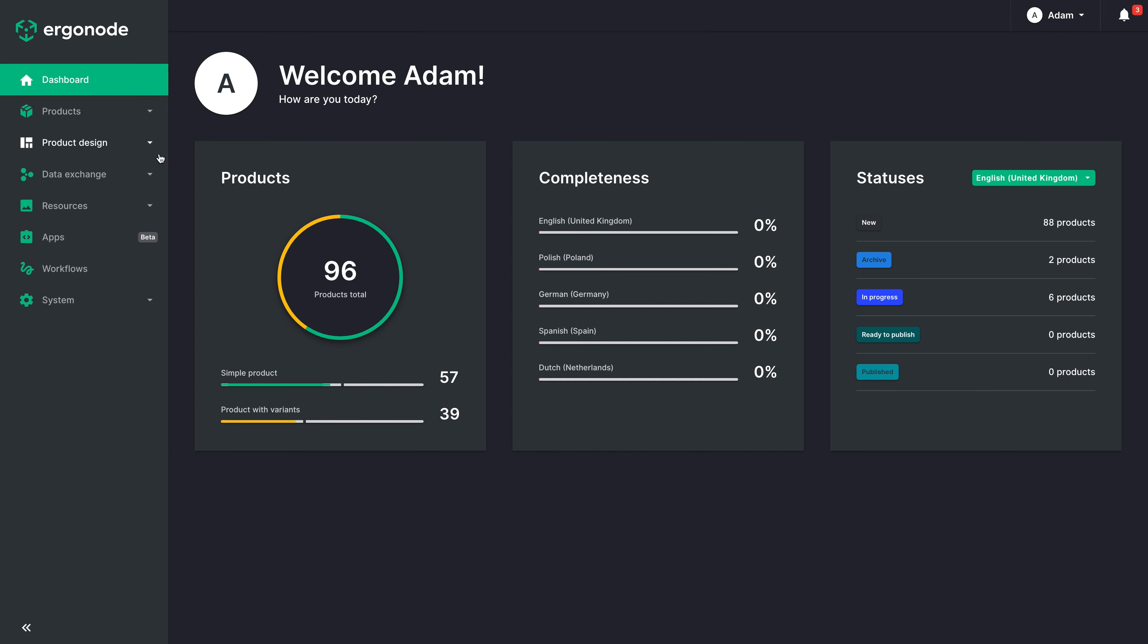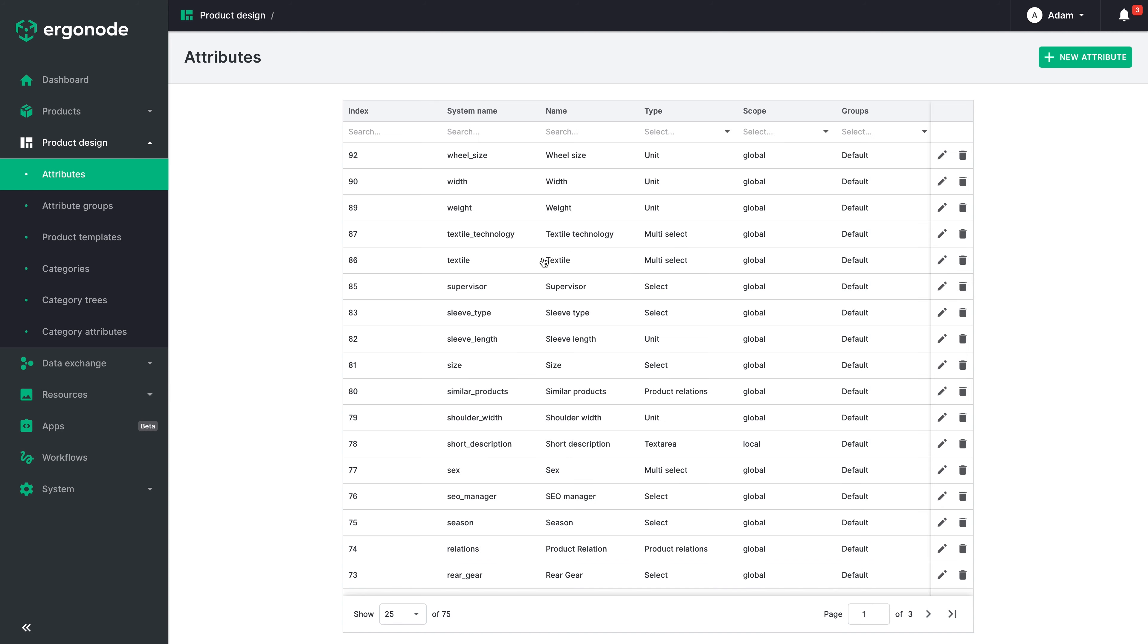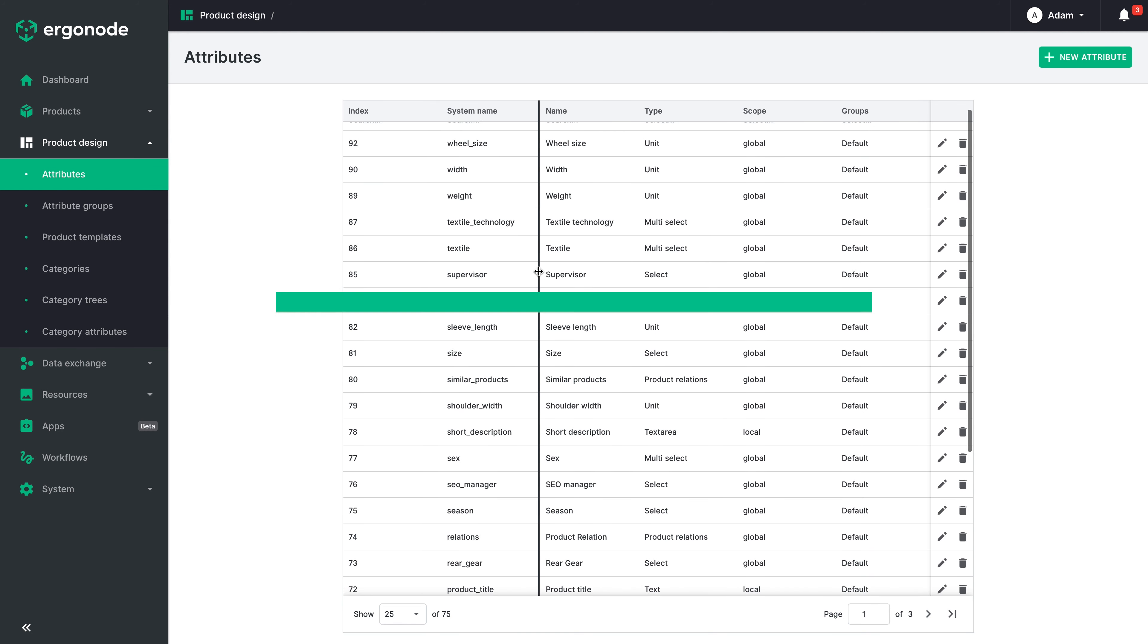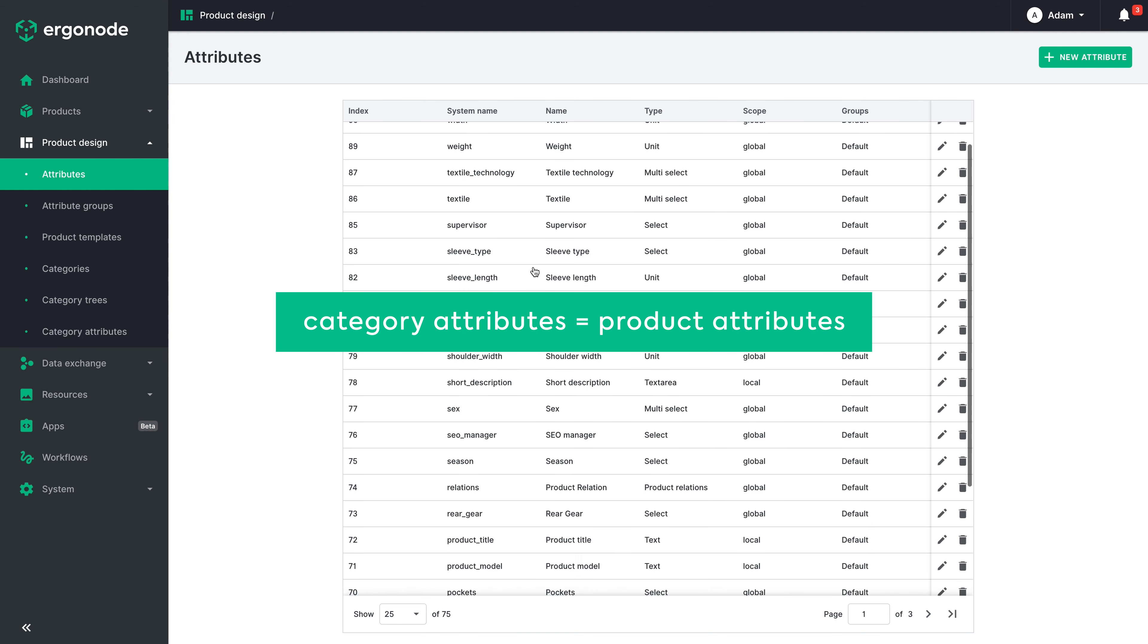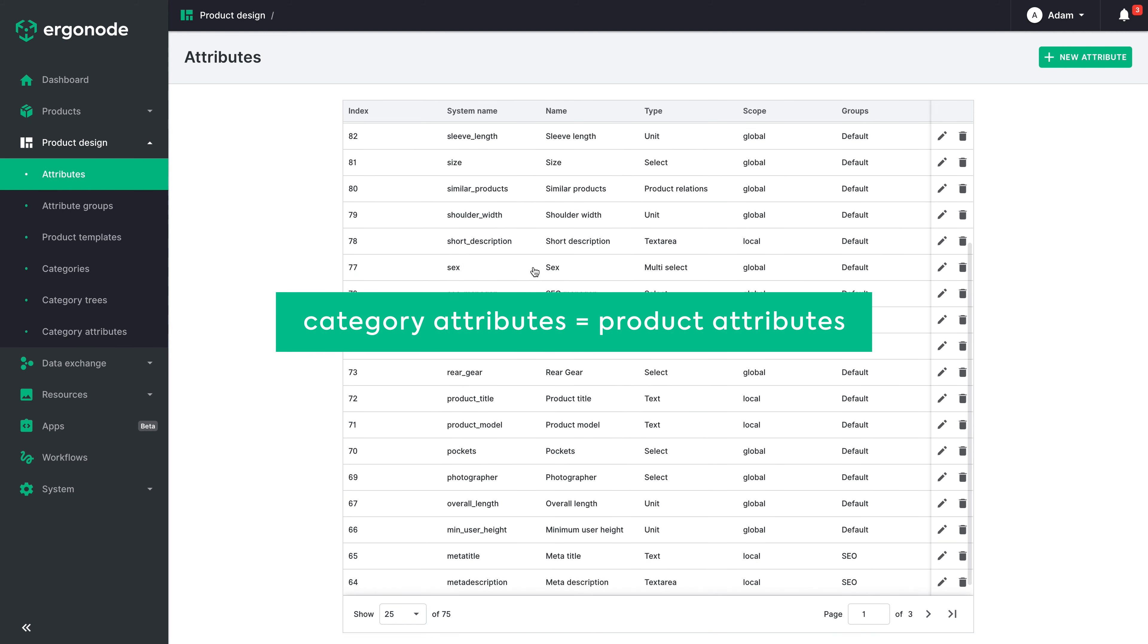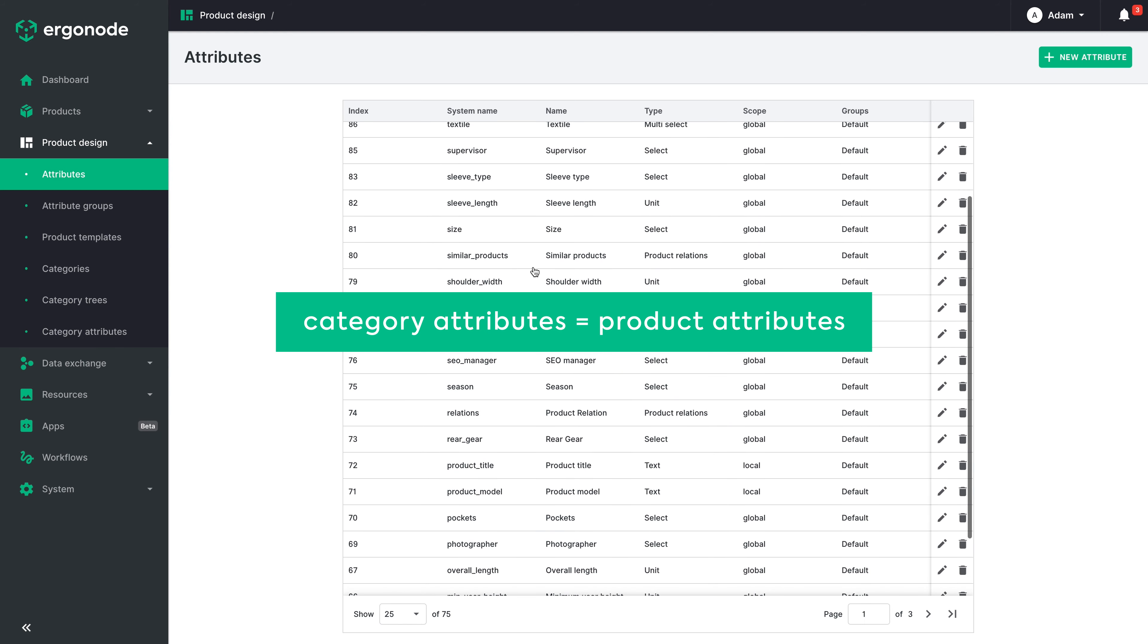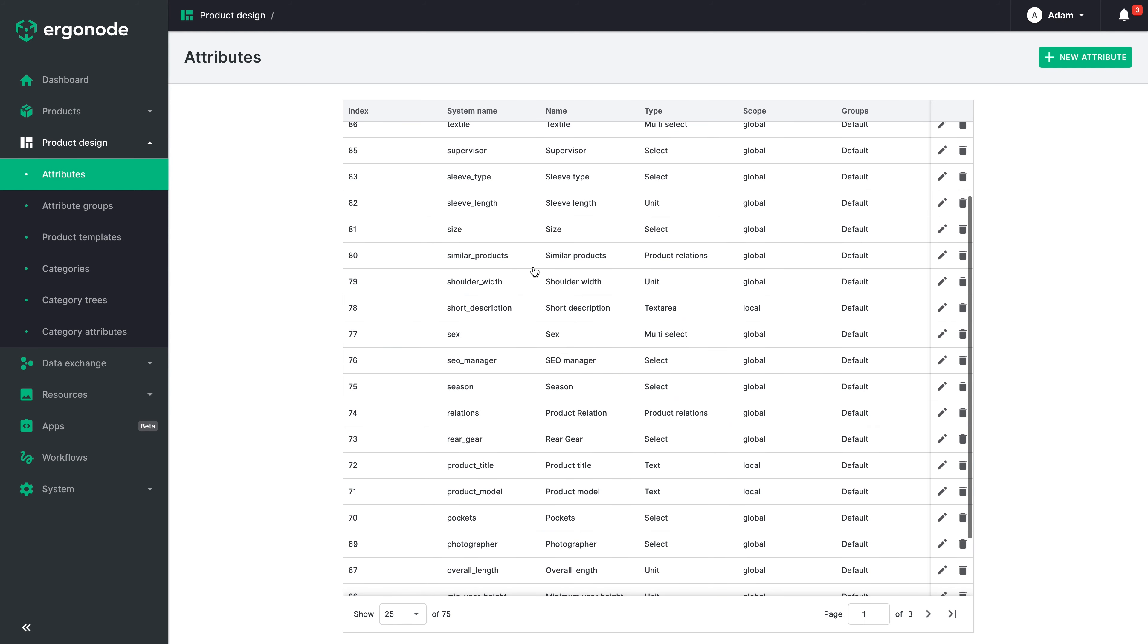Let's start with the most important question. What are category attributes? Actually, they are exactly the same attributes used for products but pinned to a category. Literally the same attributes. Clever, right?